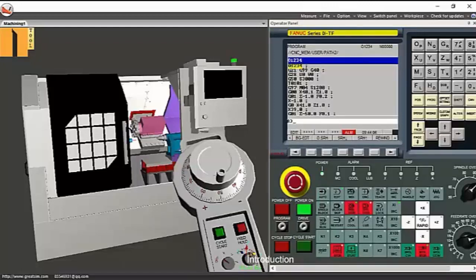In this 14-minute video, we are going to demonstrate various features of the software for operator training.